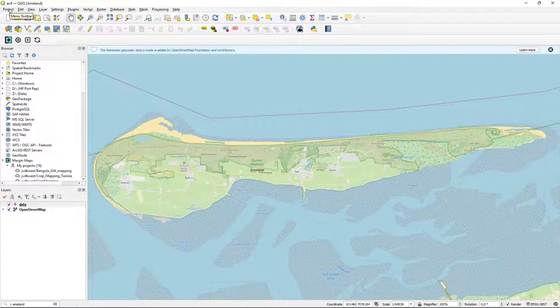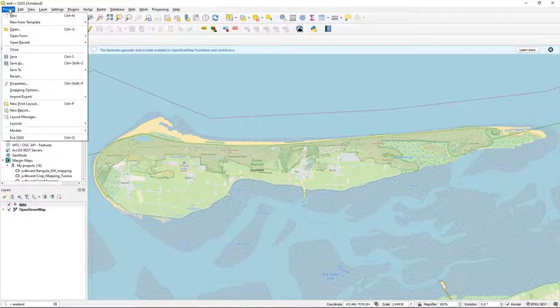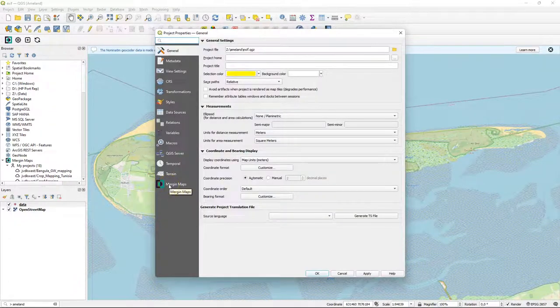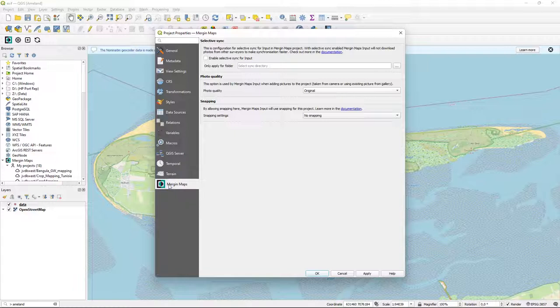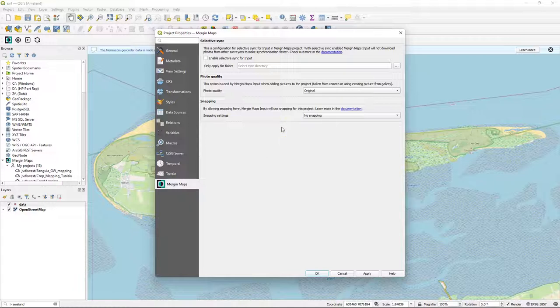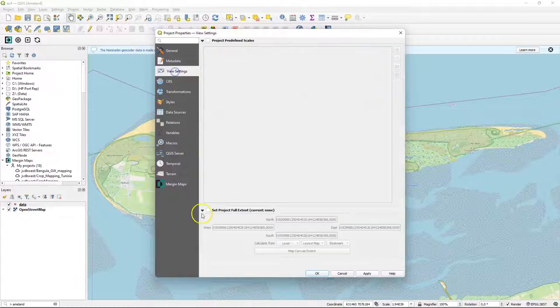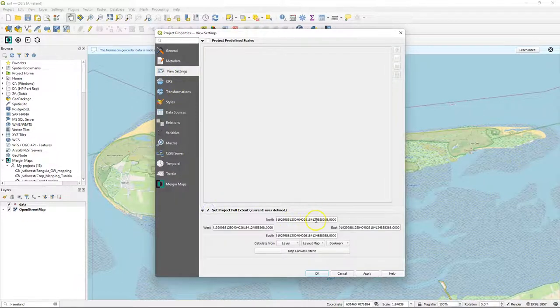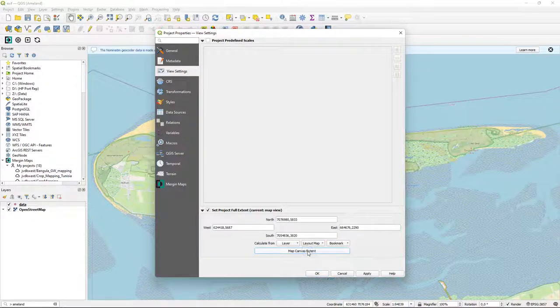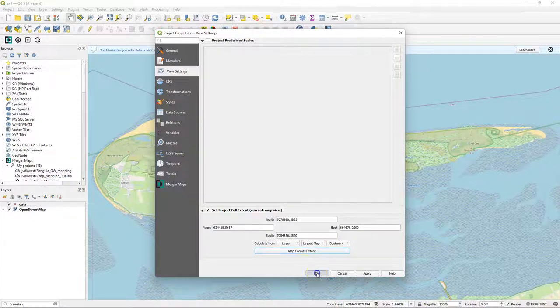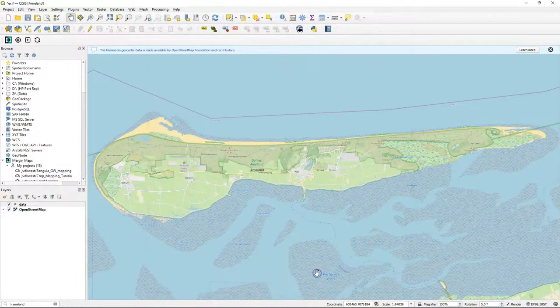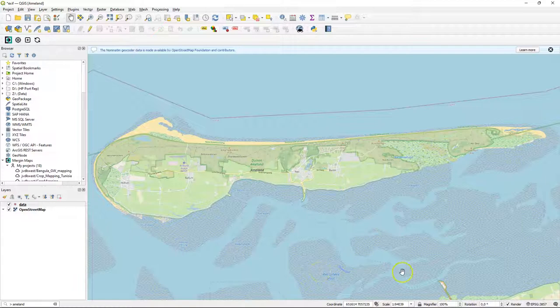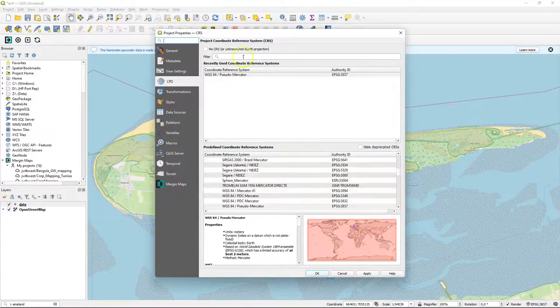So go to the project menu and in the project properties, first you can check the settings under Merging Maps and adjust it to your needs. You can enable here selective sync, change the quality of the photos that are stored in the project or snapping options. Here I keep everything as default. Under view settings, you can set the extent of the project that will be taken over by the app. I choose here the map canvas extent. But I noticed that my project is still in EPSG 3857, while I prefer to have my project in the Dutch projection. So I'm going to change the projection of the project.